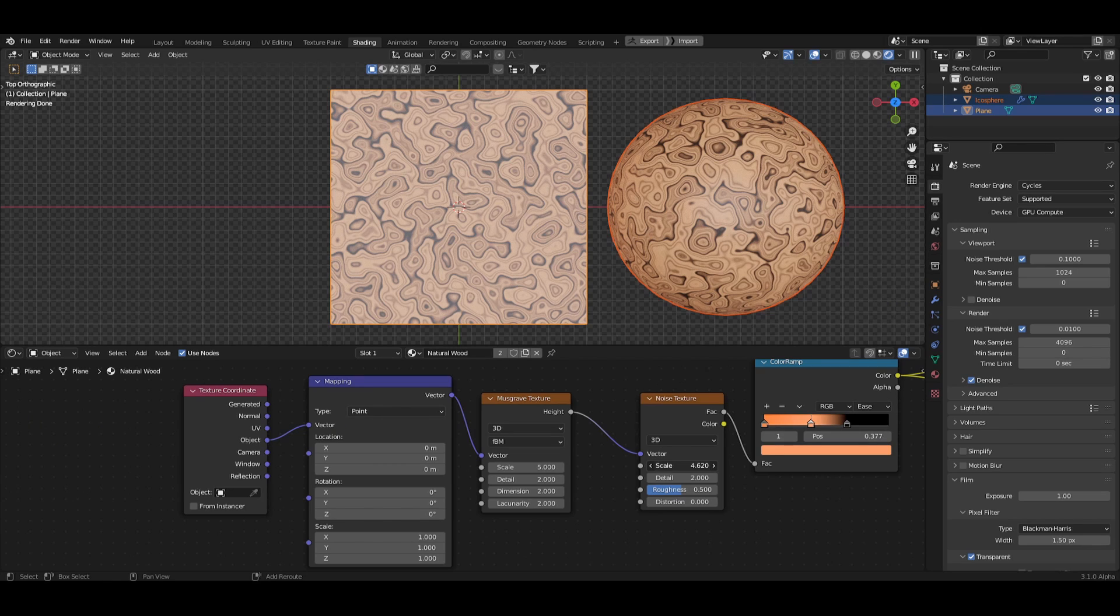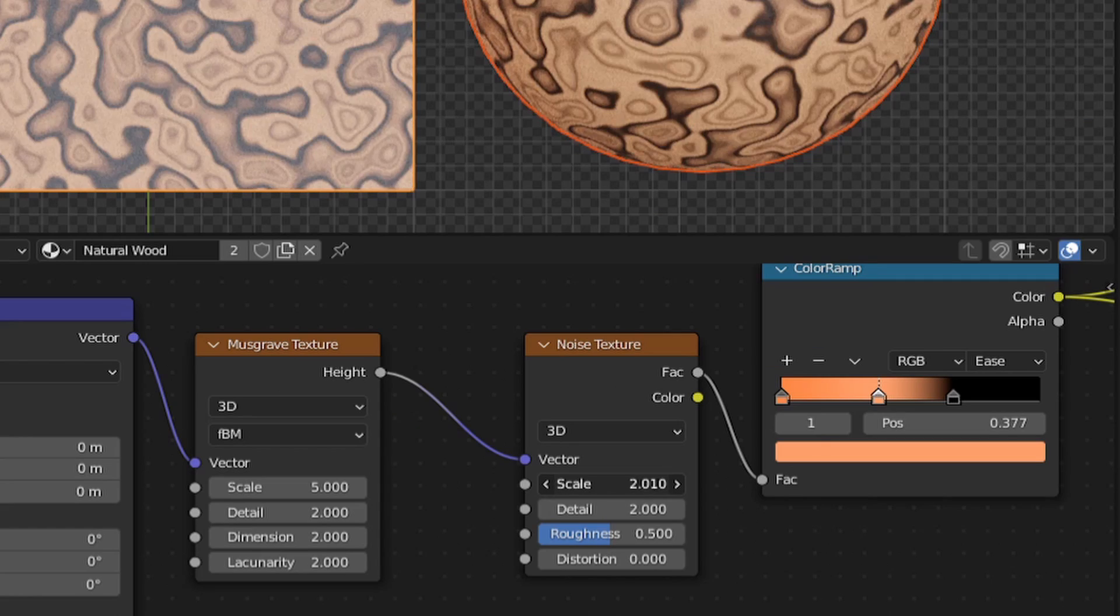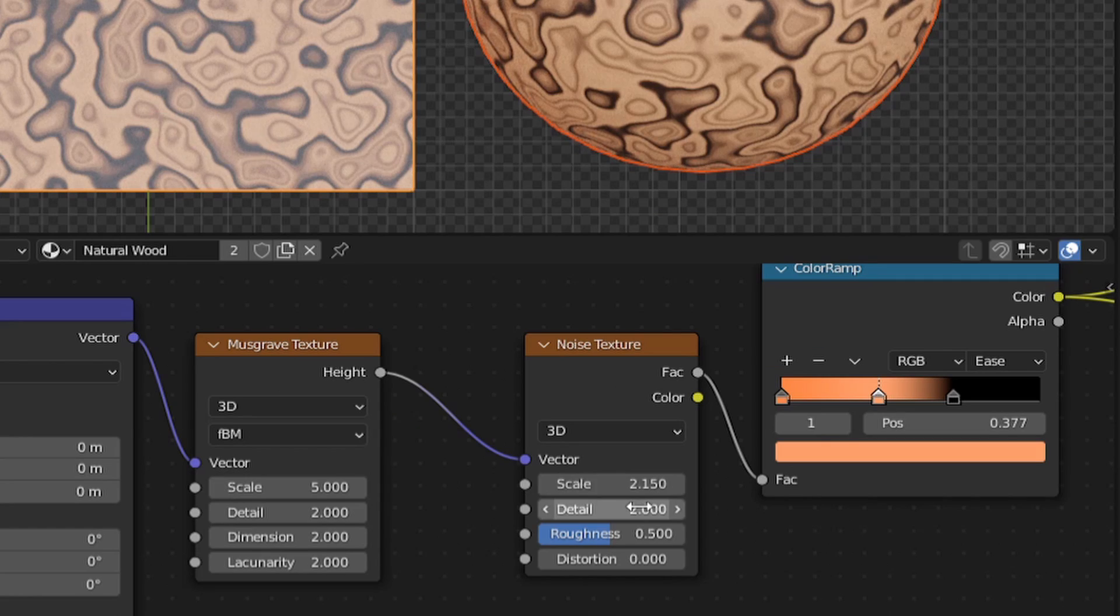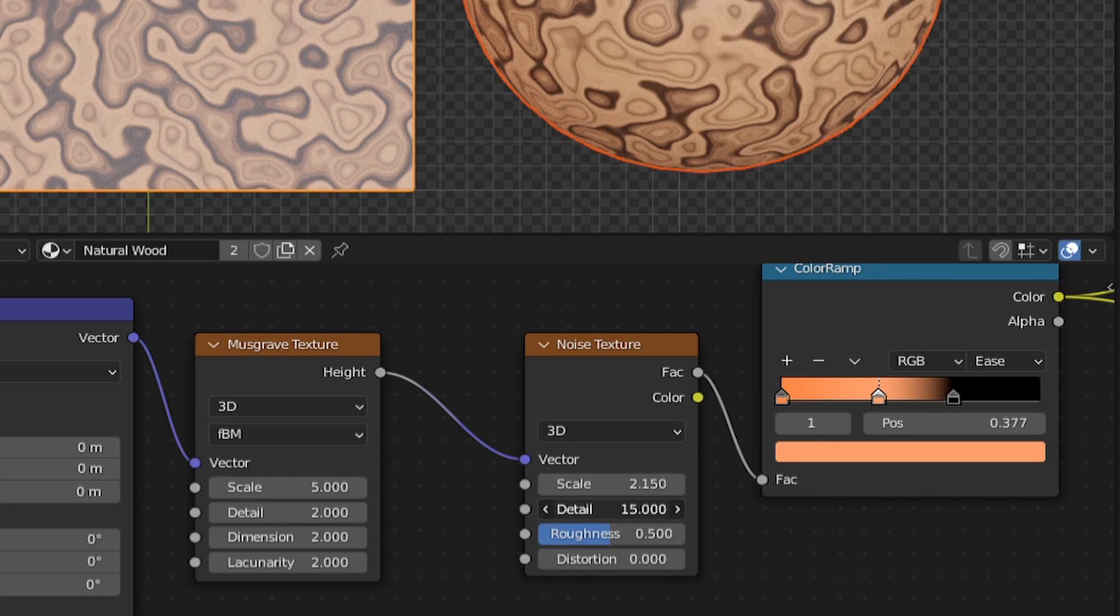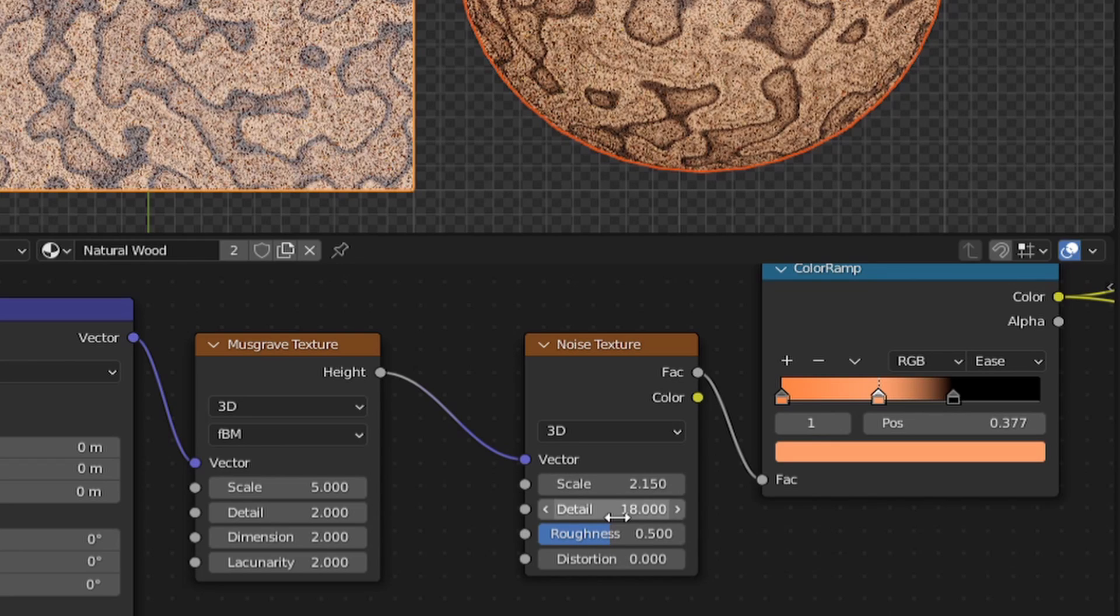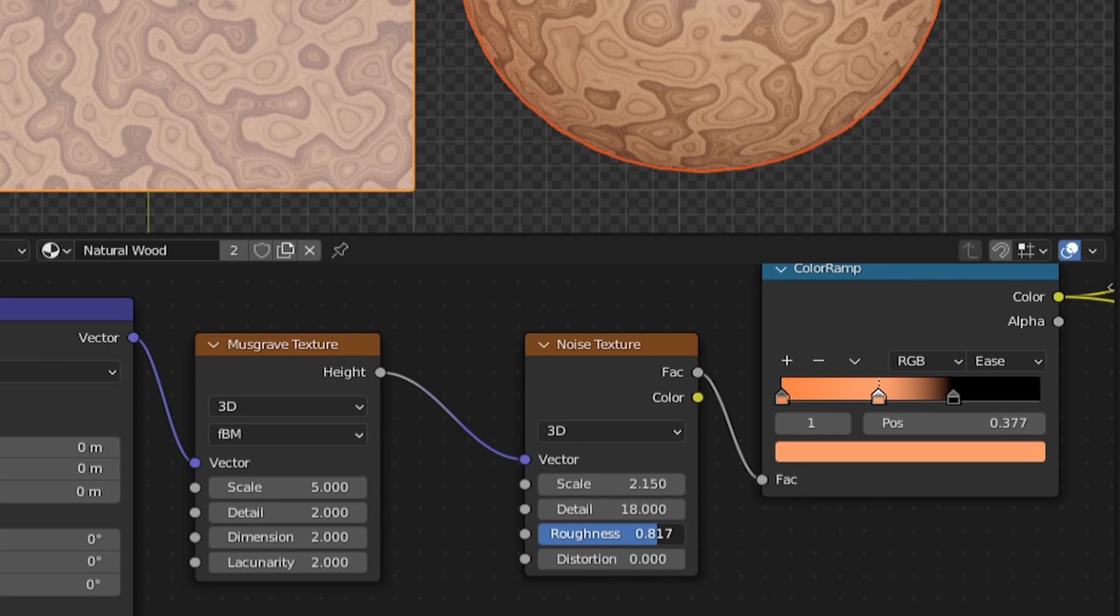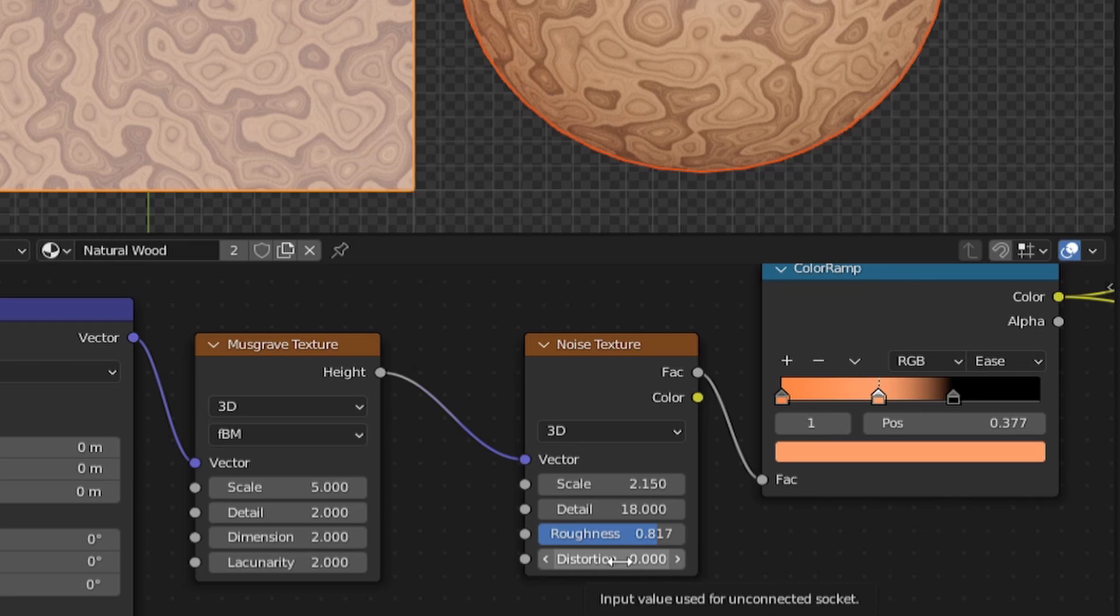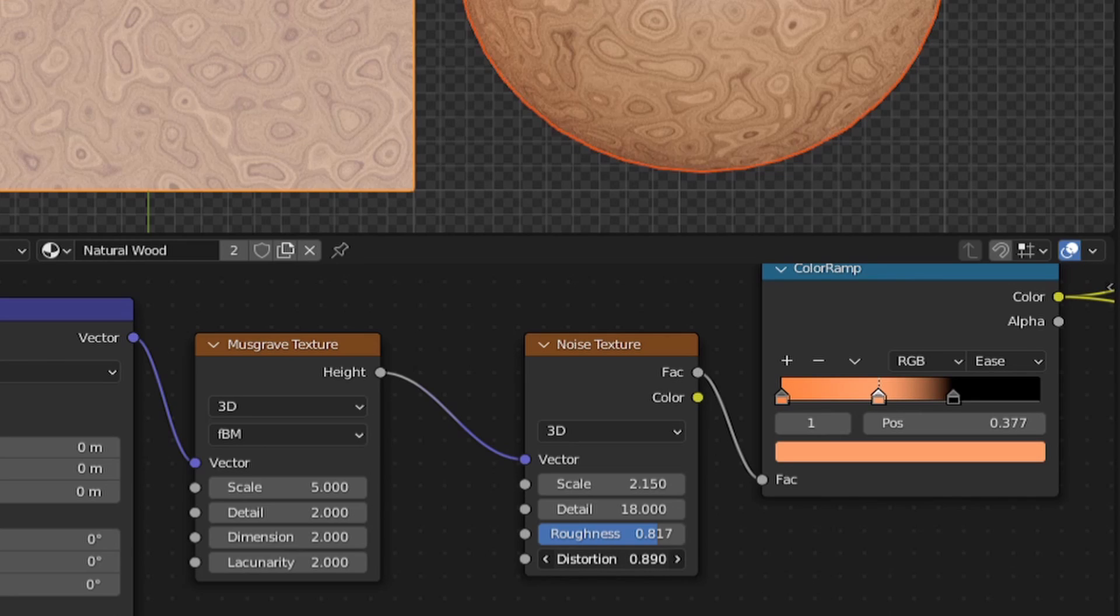So we have the base of the texture but we need to refine the wood grain. Let's start by changing the noise scale to something like 2, bring the detail slider up to an 18, also bring the roughness up to something like 0.8 and lastly, change the distortion to 0.8.